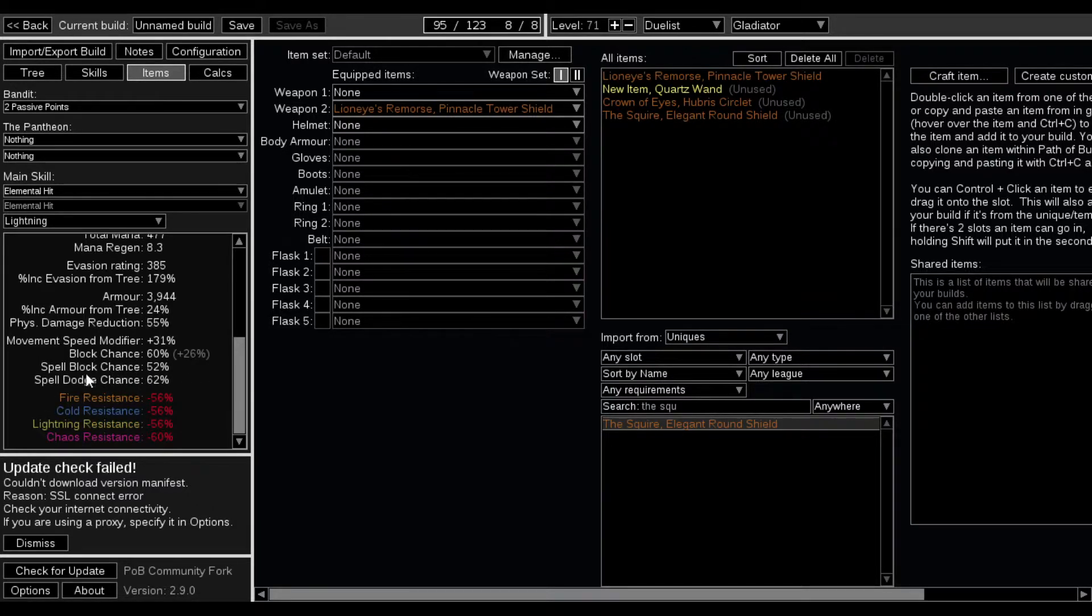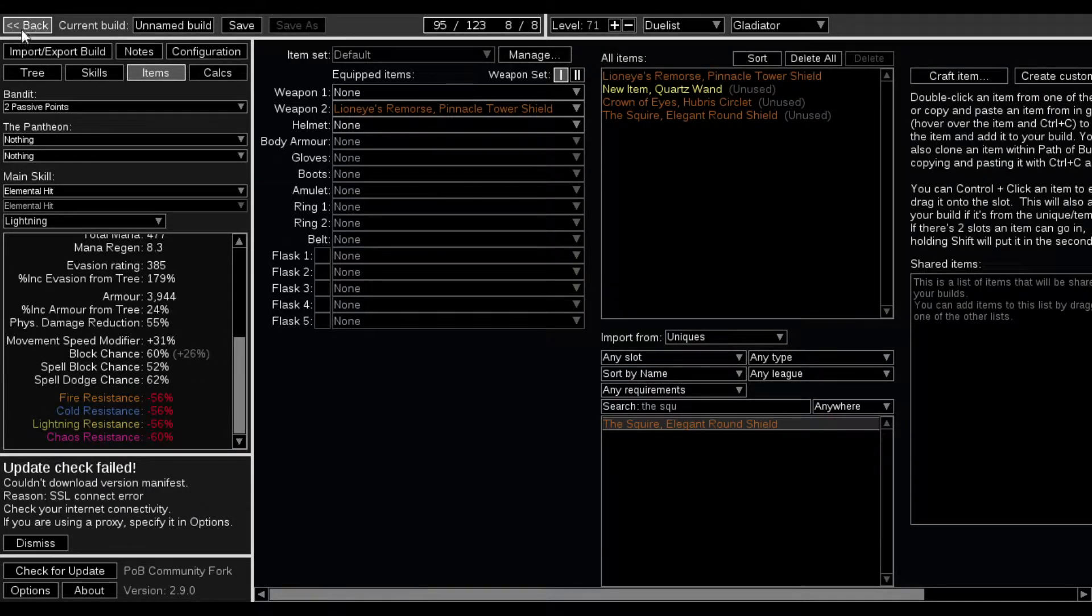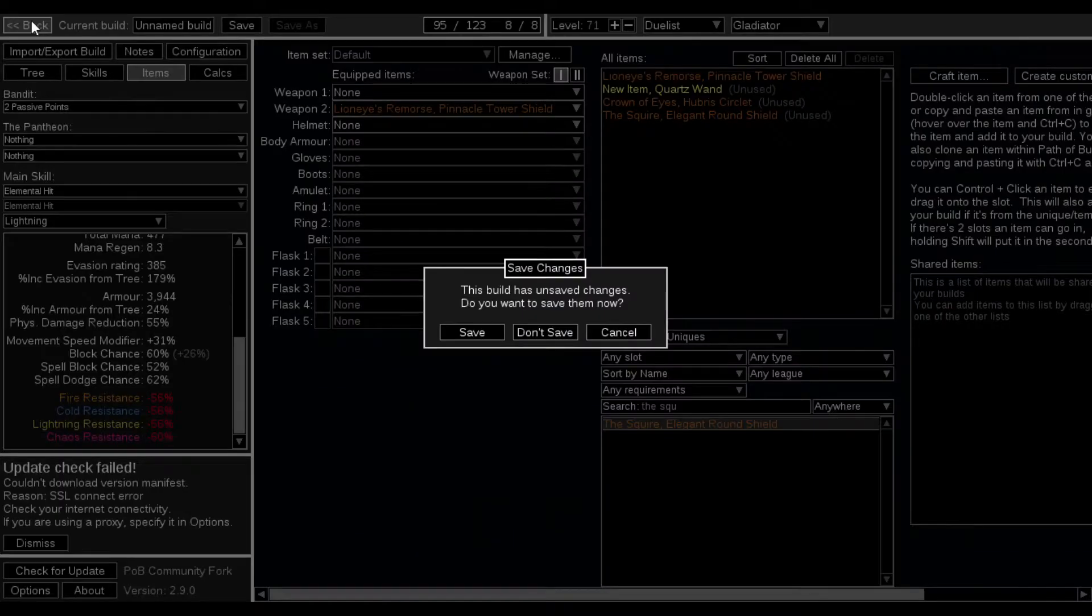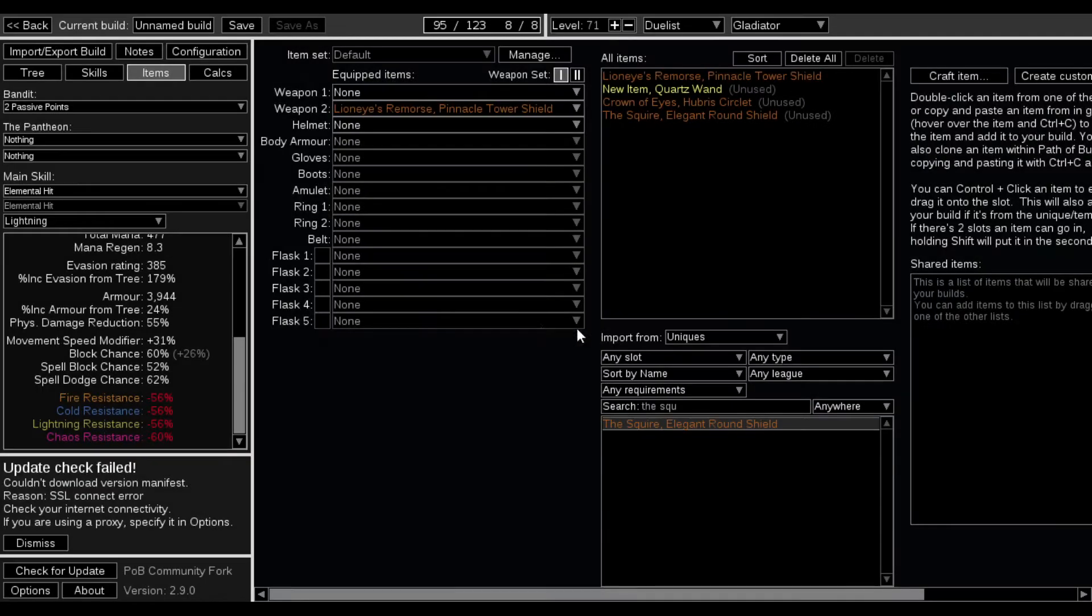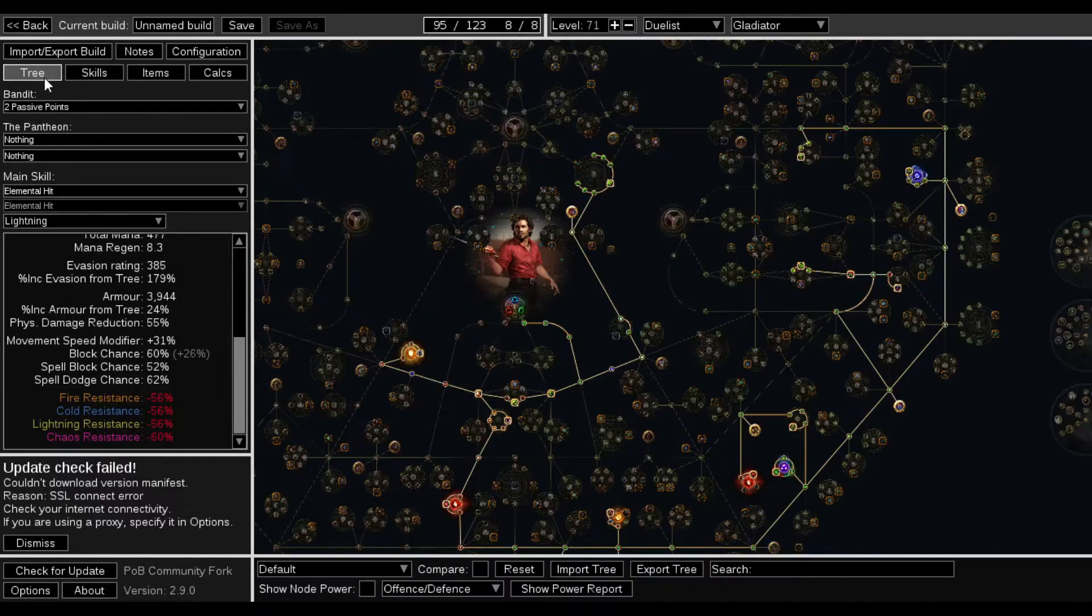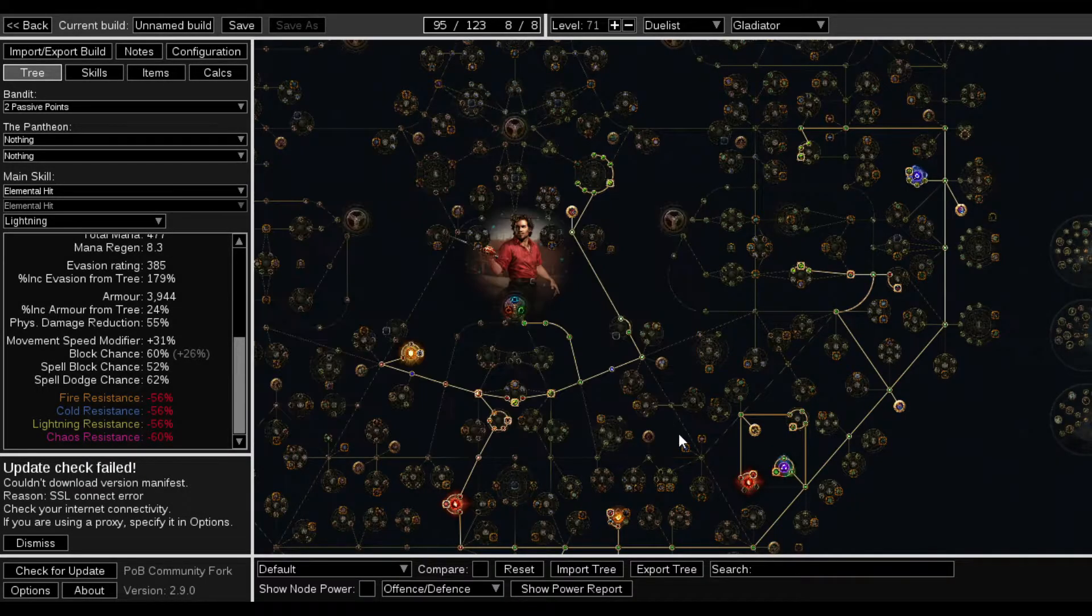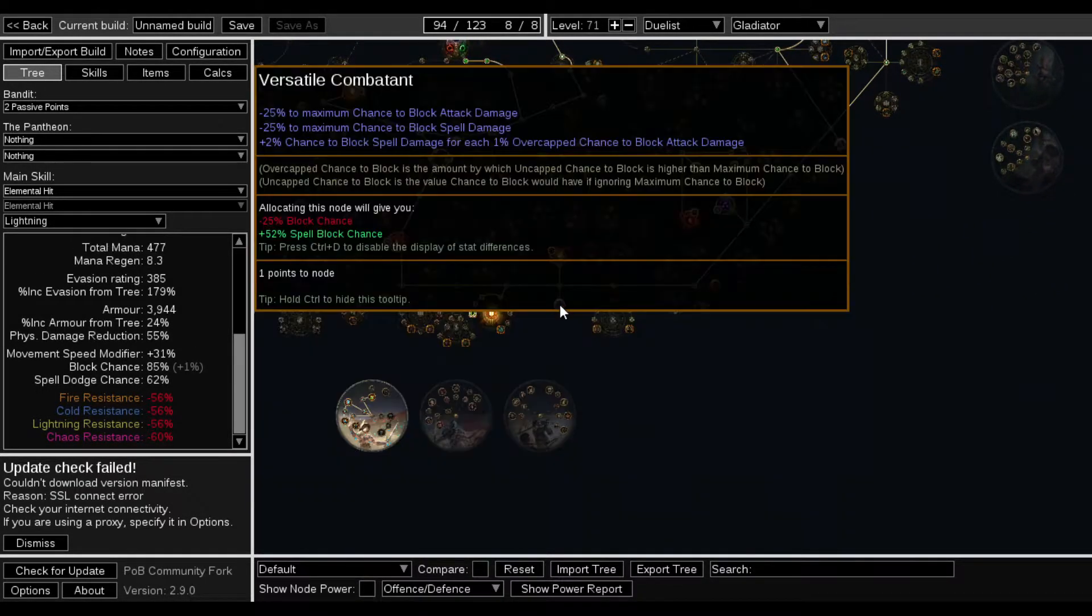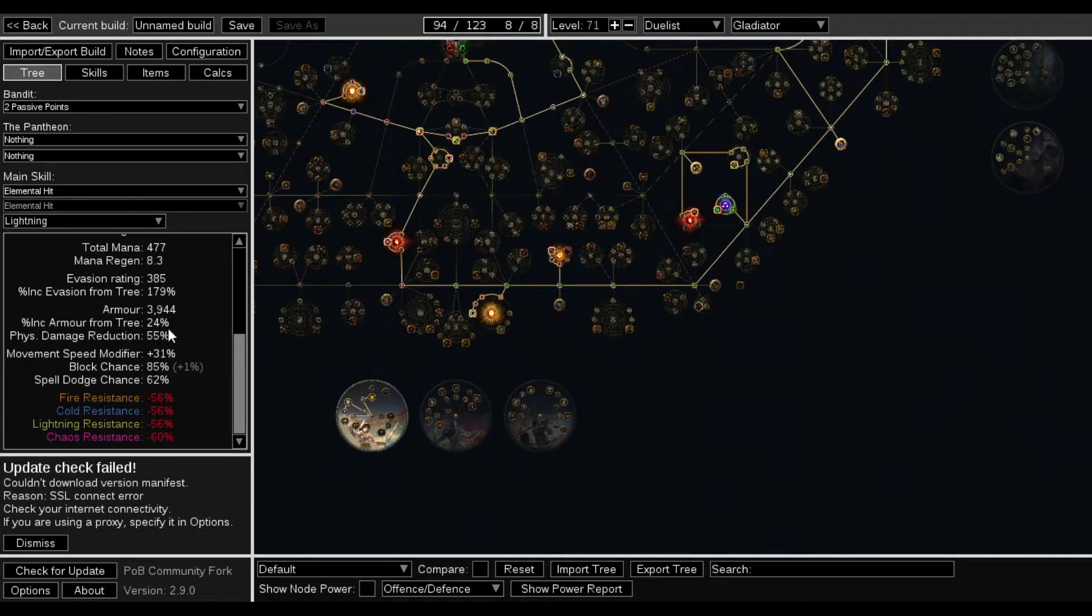This might be a bit too tanky, though. I don't know about all that spell dodge. I mean, not spell dodge, that spell block chance. So I'm not going to spec into it so early.